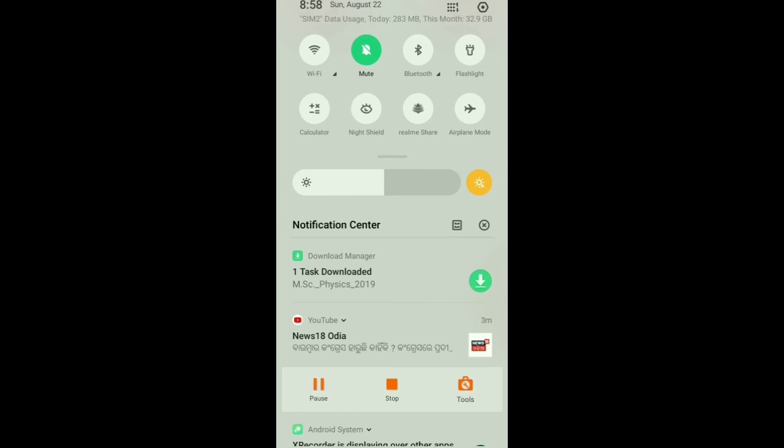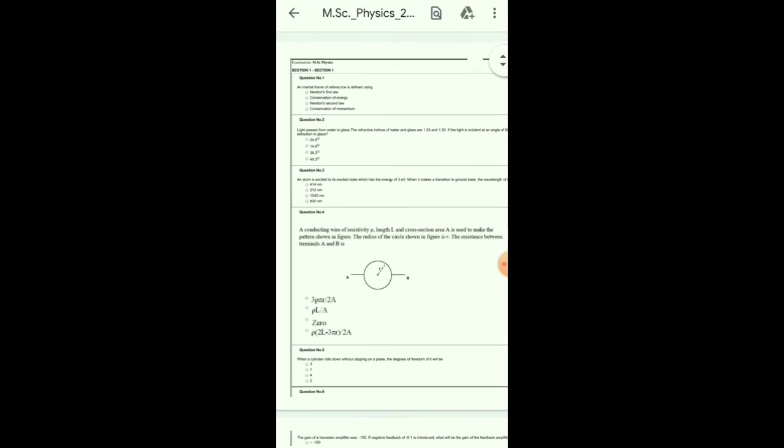And this type of interface comes. Here is the 2019 question paper of Pondicherry University MSc Physics. You can see the questions here. By this manner you can download all the previous year question papers till 2019.